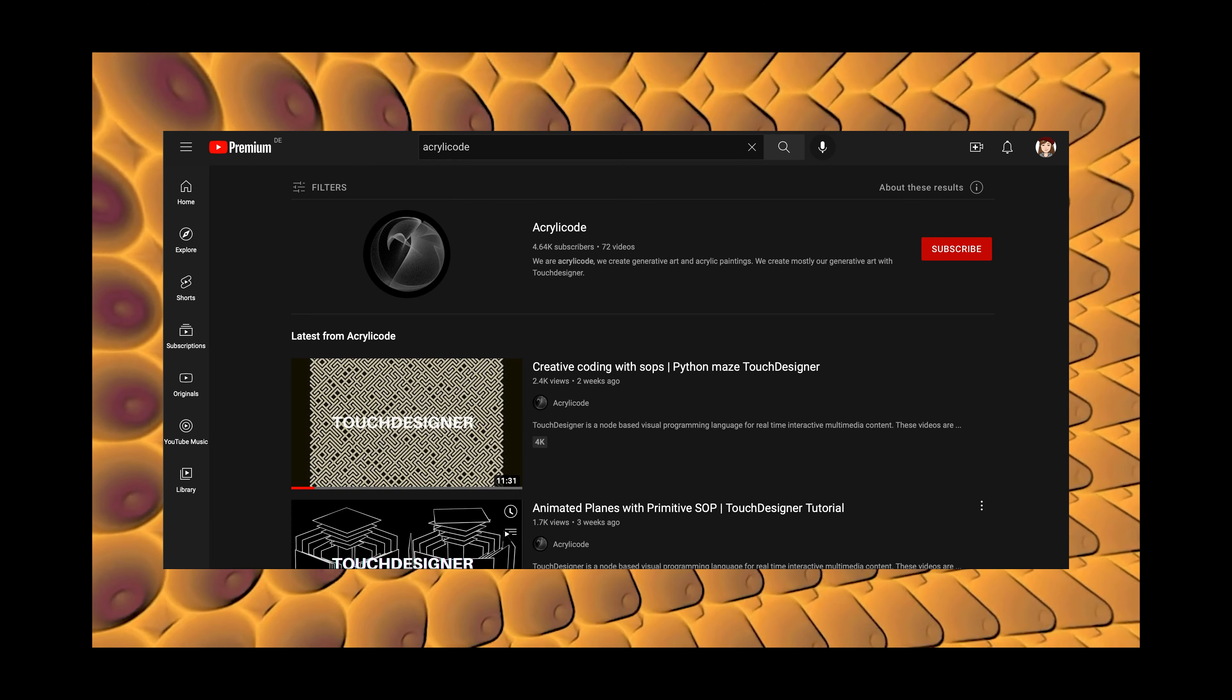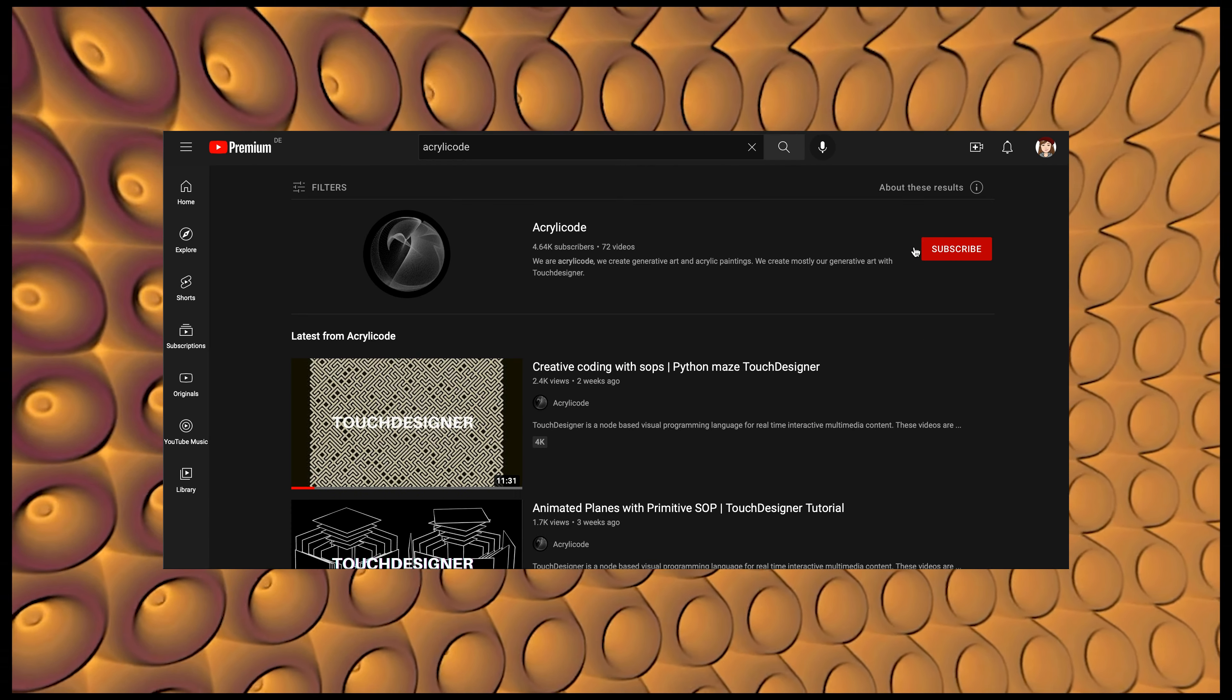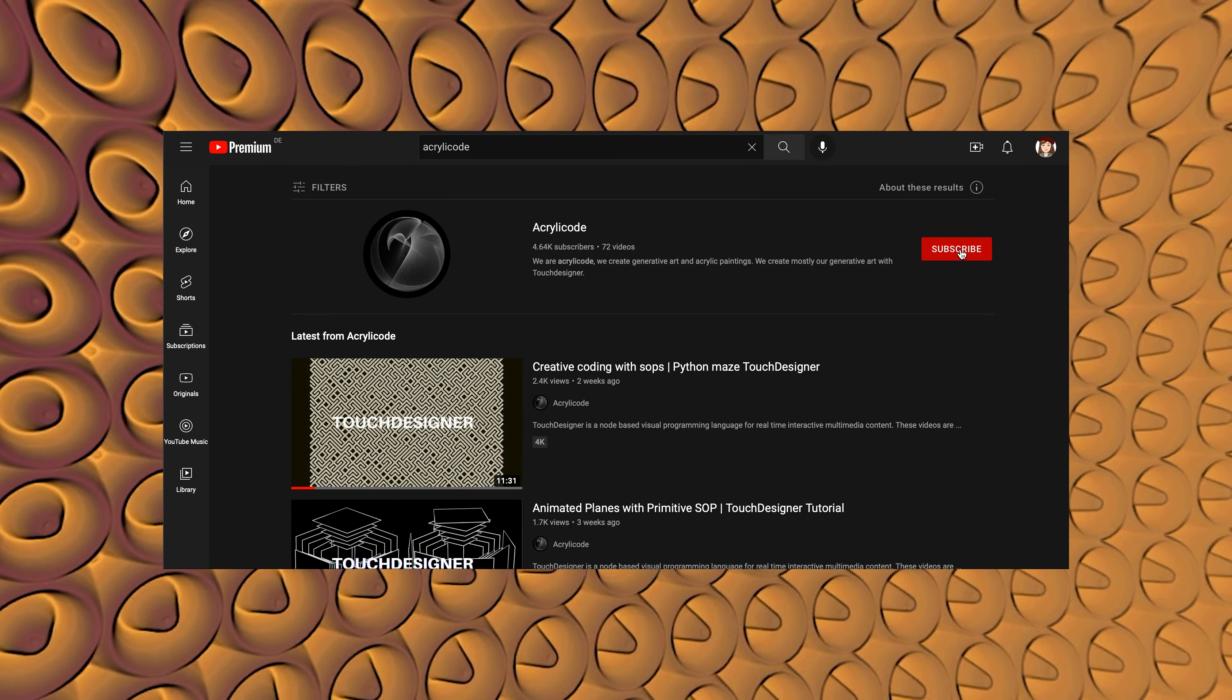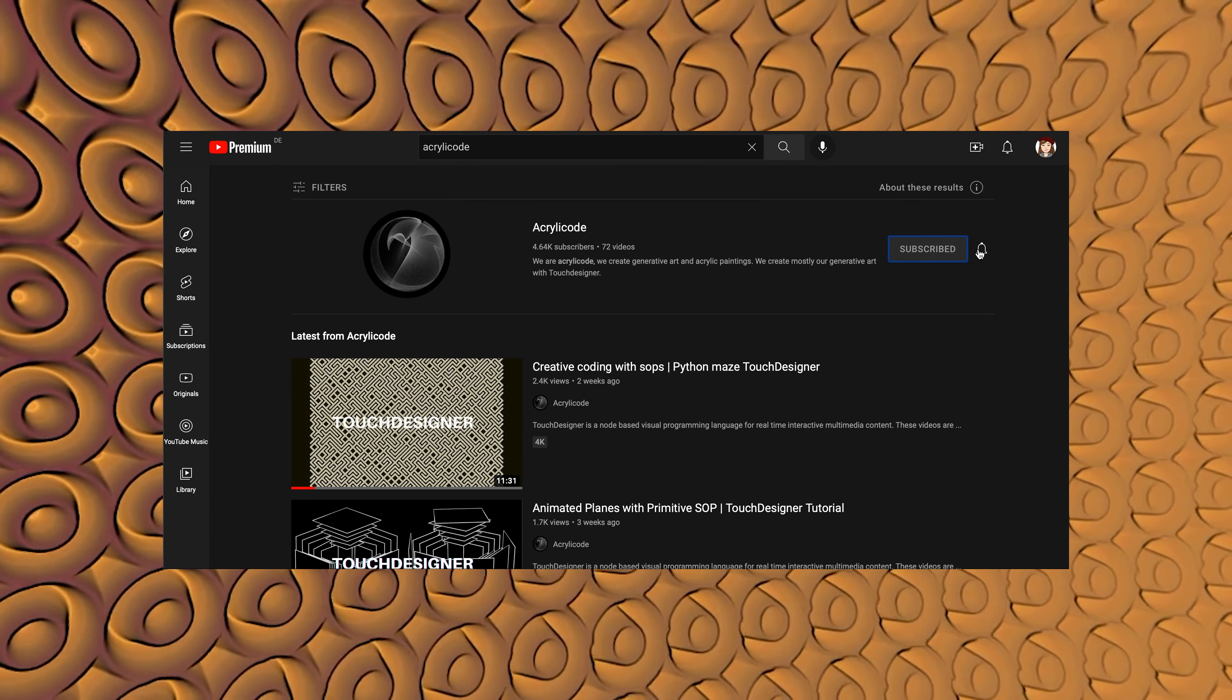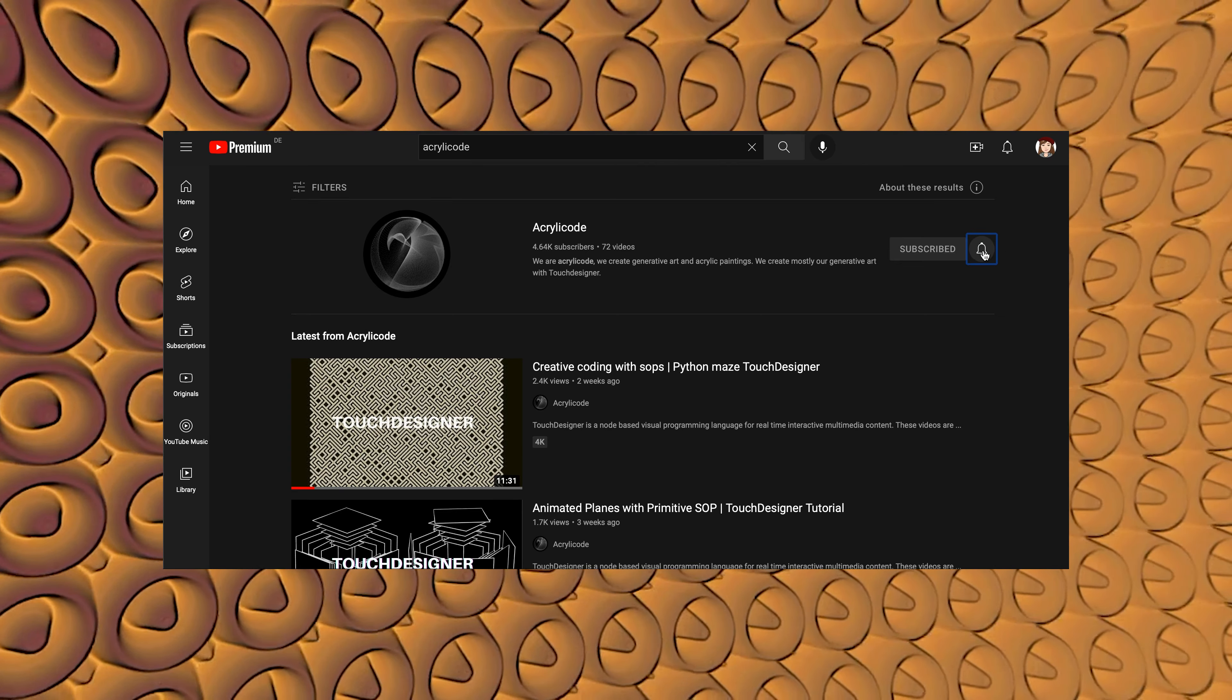Hello and welcome to another Acrylicode tutorial. Before we move on, I'd like to thank our Patrons and Derivative for their support. Please subscribe to the channel and turn on the notification bell to support us in making more tutorials.